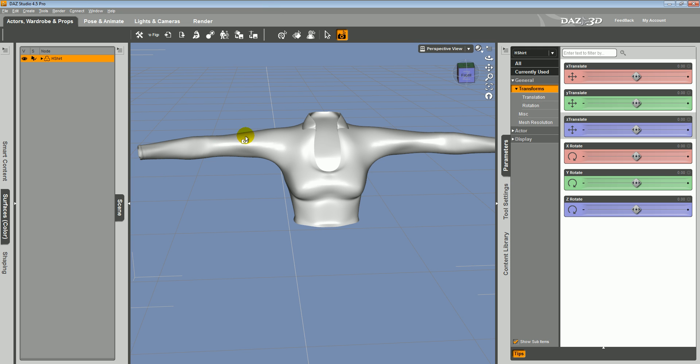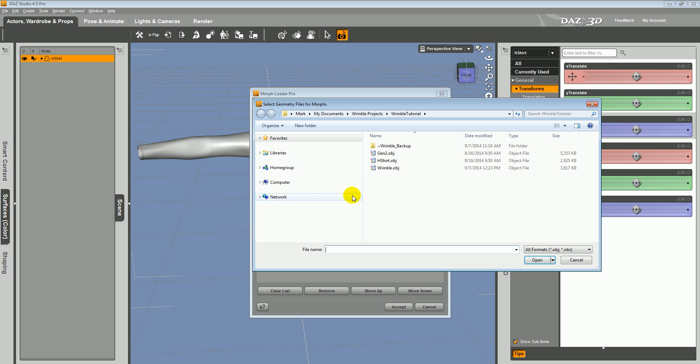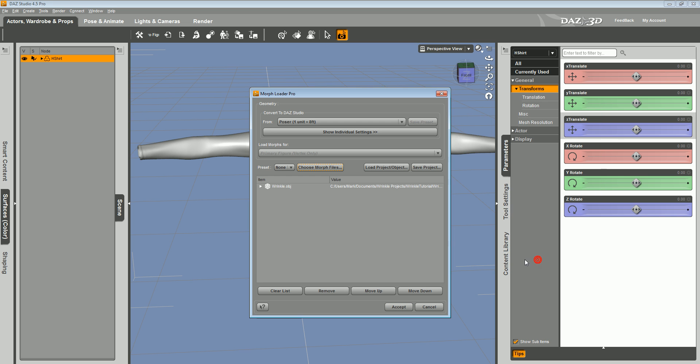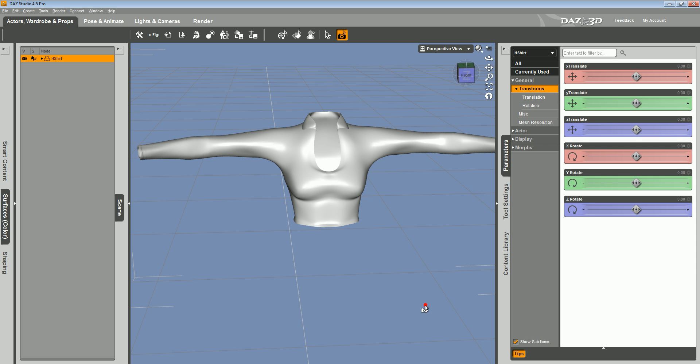So in Daz Studio I loaded up the original shirt. Made the materials all white just to make it easier to see. I'll use morph loader, choose some more files, choose the object that we exported. Keeping it from Poser units. And then I'll just go ahead and click accept.